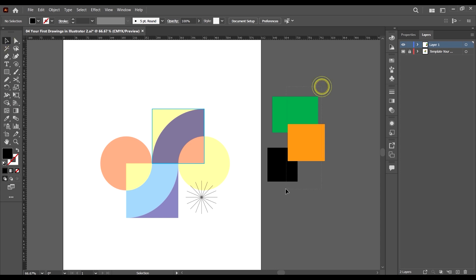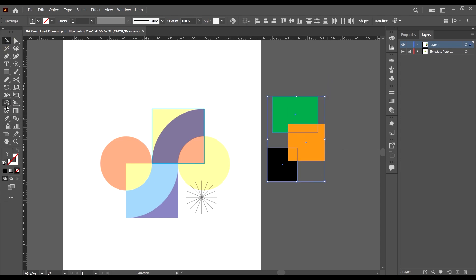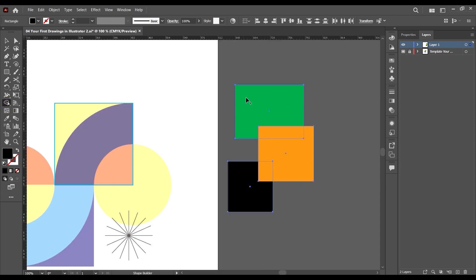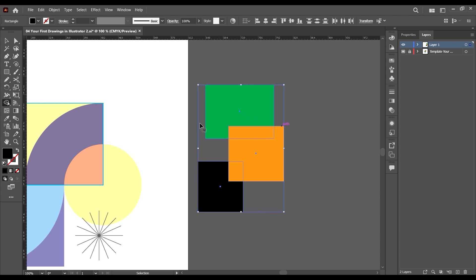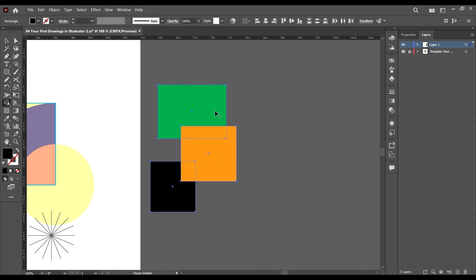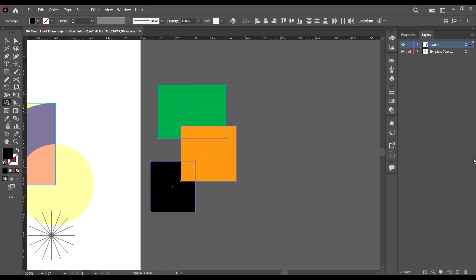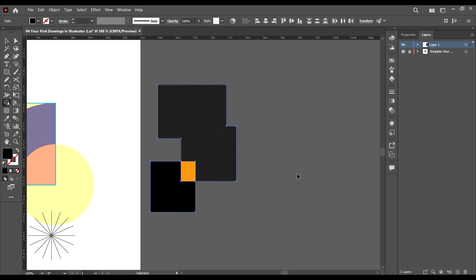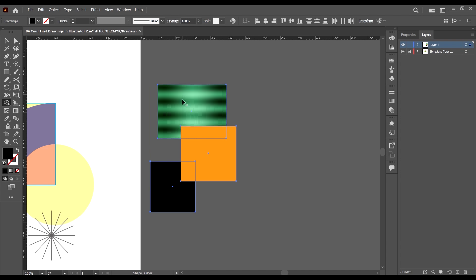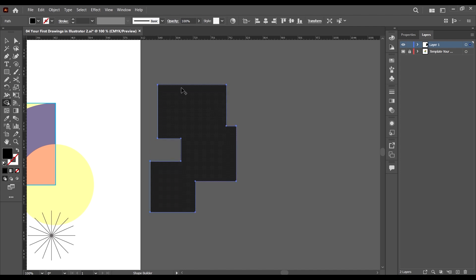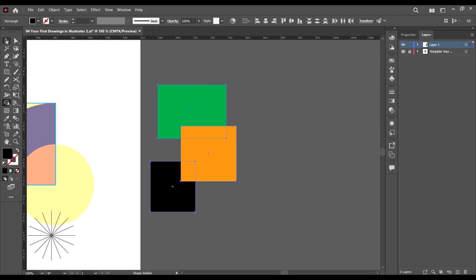First you have to select the shapes you want to use the tool on, and then select the tool. What the tool does is it creates shapes based on the arrangements of shapes we have on our workspace. When we select the shapes and select the tool, we can just click on one shape and add it to another shape. You can also drag across all of them — now you see all of them are now the same shape.